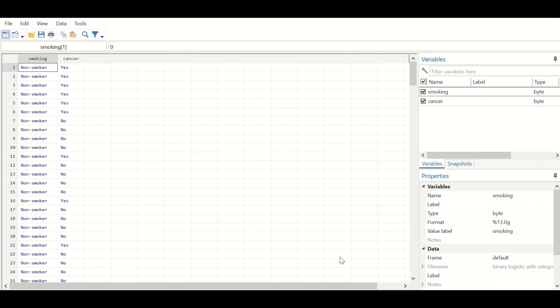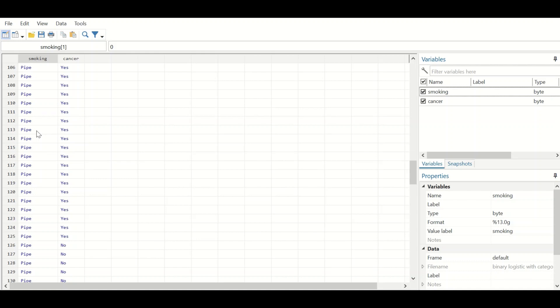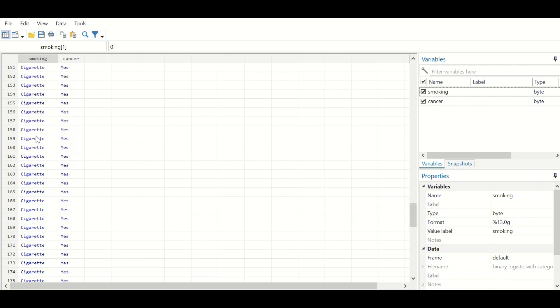Here in this Stata data view, I have inserted two variables. The first variable is smoking and the second is cancer. The smoking variable is categorical and has four levels: non-smokers, given a value of zero; cigar smokers, given a value of one; pipe smokers, given a value of two; and cigarette smokers, given a value of three.